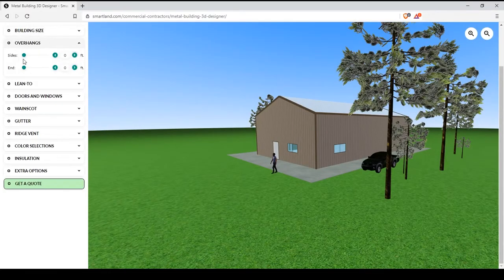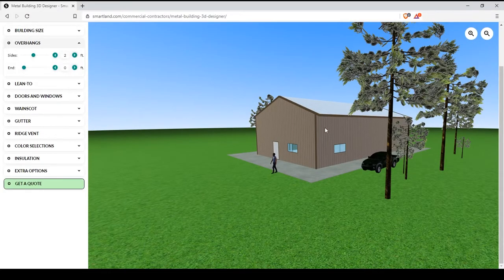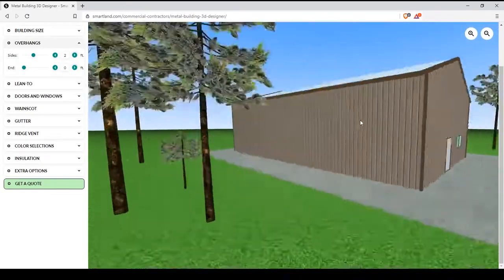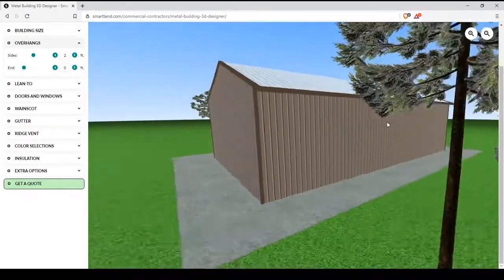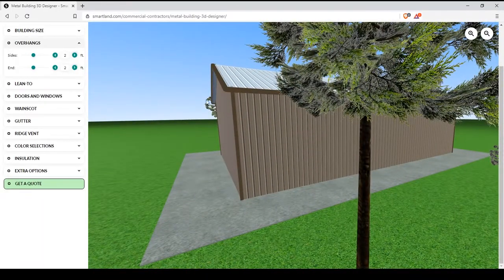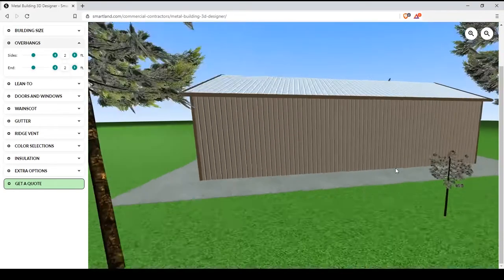The next feature to go over are overhangs. You can use the slider or the arrows to add overhangs to either the sides or the ends of your building.